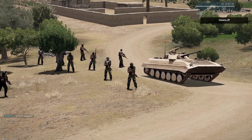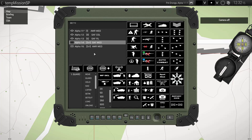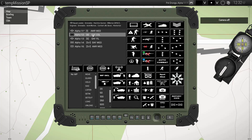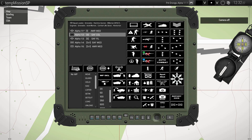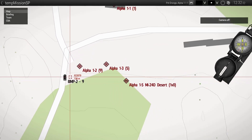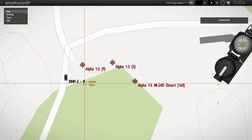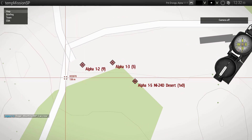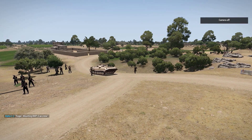Now let's say that we want this rifle squad here to crew this empty BMP. So we'd select that — it's alpha one two. This one here, APC from behind, is get in as cargo or get out as cargo. This one here means get in as crew. So we click on that and we see a black marker of the types of vehicles. At the moment there's only this BMP that they can crew. Click on that marker and we can see these guys getting in as crewmen.